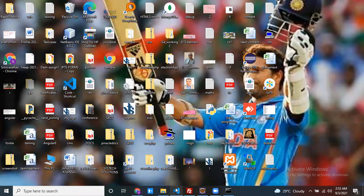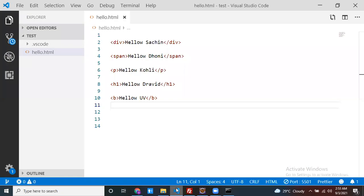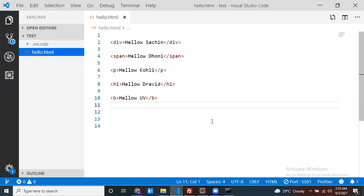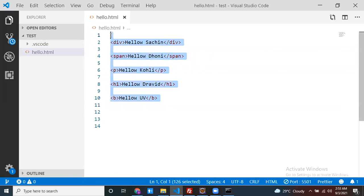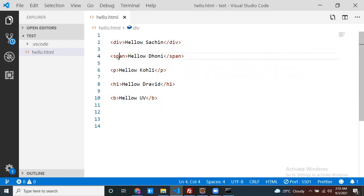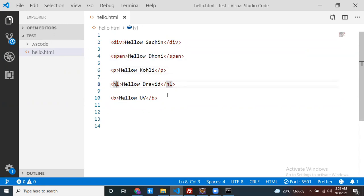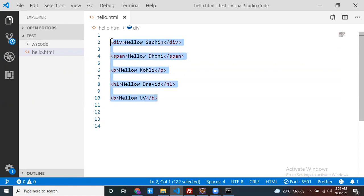Let me open Visual Studio Code first. I created one hello.html file and placed some content — elements like div, span, para, h1, and p. Multiple elements are there.